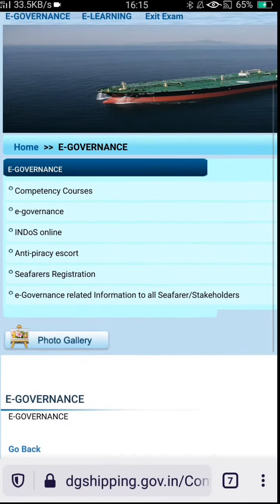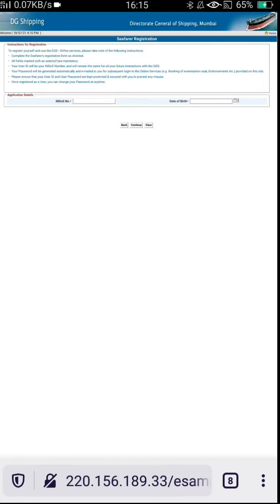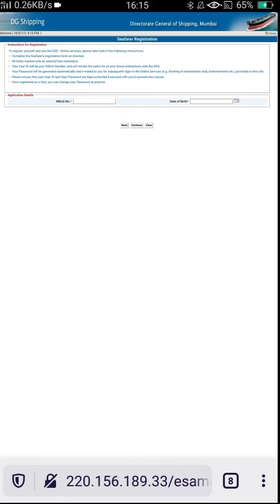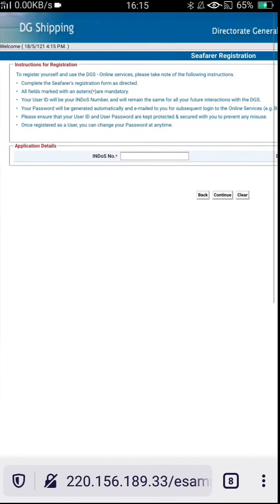How to check whether you are registered or not: Visit the digi shipping site and in the e-governance section, you will find the second last column which is Seafarer Registration. After clicking Seafarer Registration, you will move to the next page.